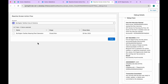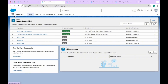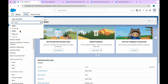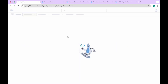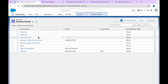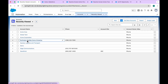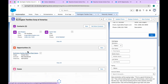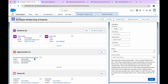Burlington Textiles Corporation has one opportunity, and it automatically comes once you select the account. Based on this account, you can see the related opportunities. Let me open another account and see. In this opportunity you can see only one, right?